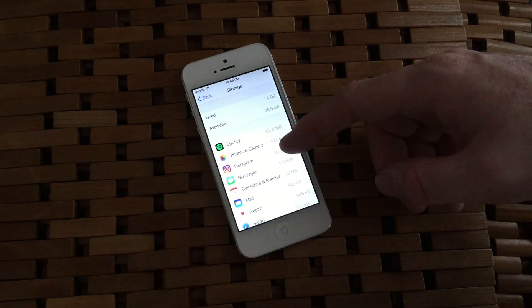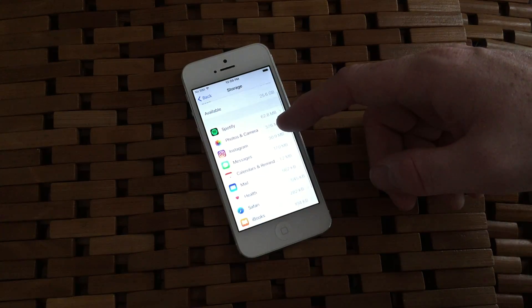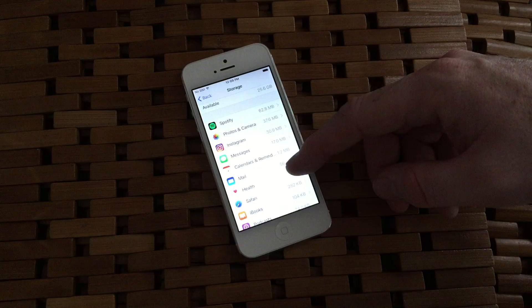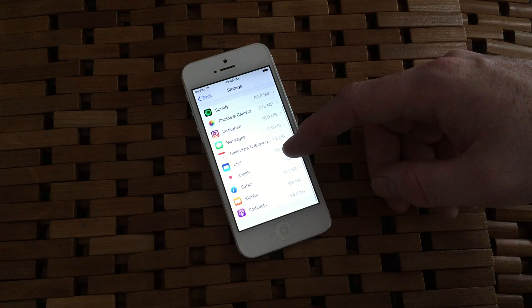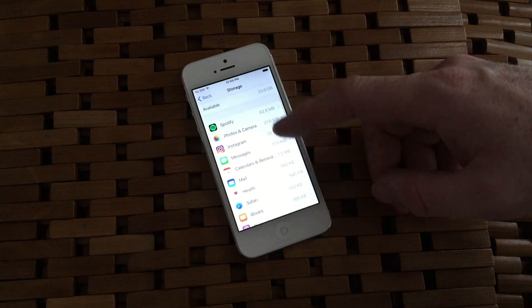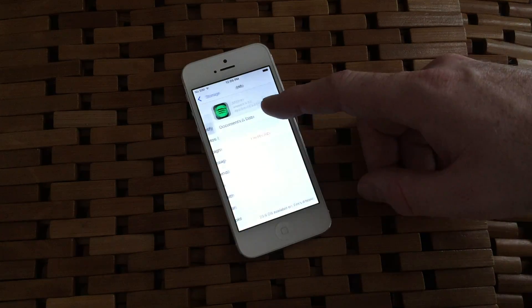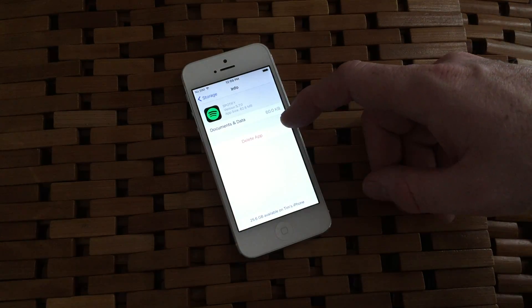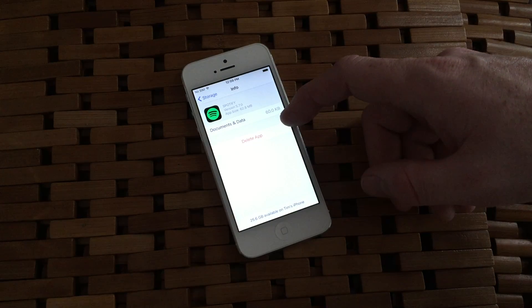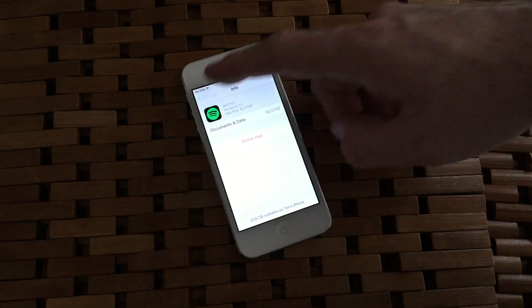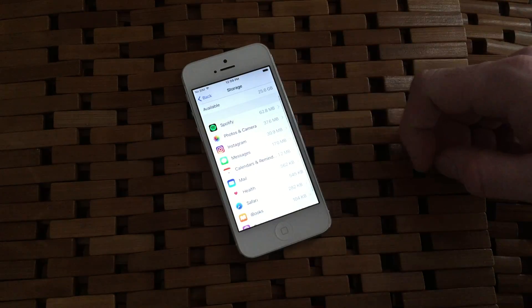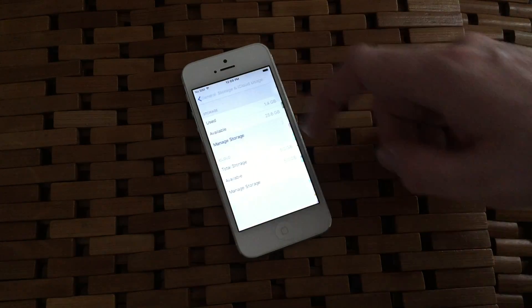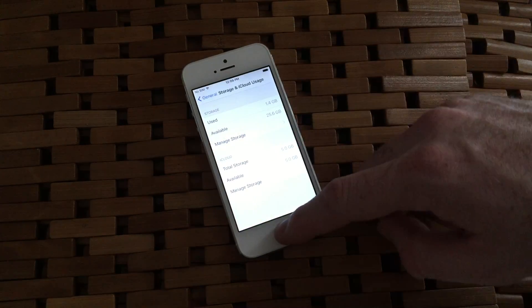If you head back to the Storage & iCloud Usage pane, another place to look is app data. Apps like Spotify, Instagram, Snapchat, and Facebook tend to store a lot of files that they should dump periodically, and sometimes you'll notice those app sizes are way larger than they should be.